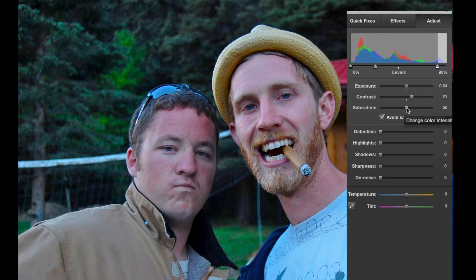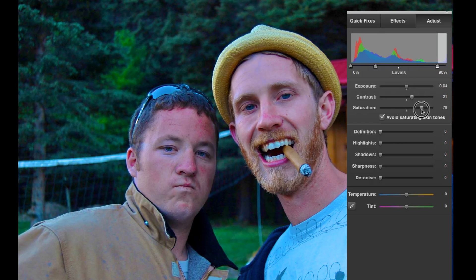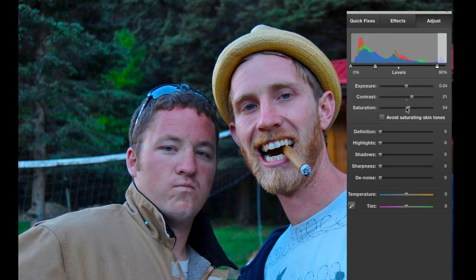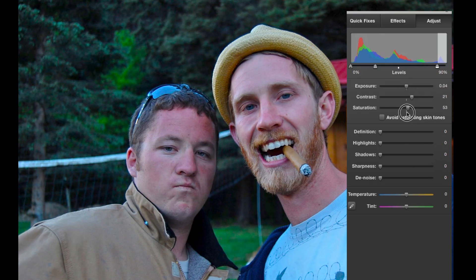Now Saturation. I don't really know if this photo needs much color intensity change, but if I drag to the right it gets more colorful — and if we go too far they look pink. The nice thing about saturation is this option that says 'Avoid saturating skin tones.' If I uncheck that and boost saturation, look at how badly pink they look — like they're sunburnt. I'm going to barely move the saturation just above the middle mark.